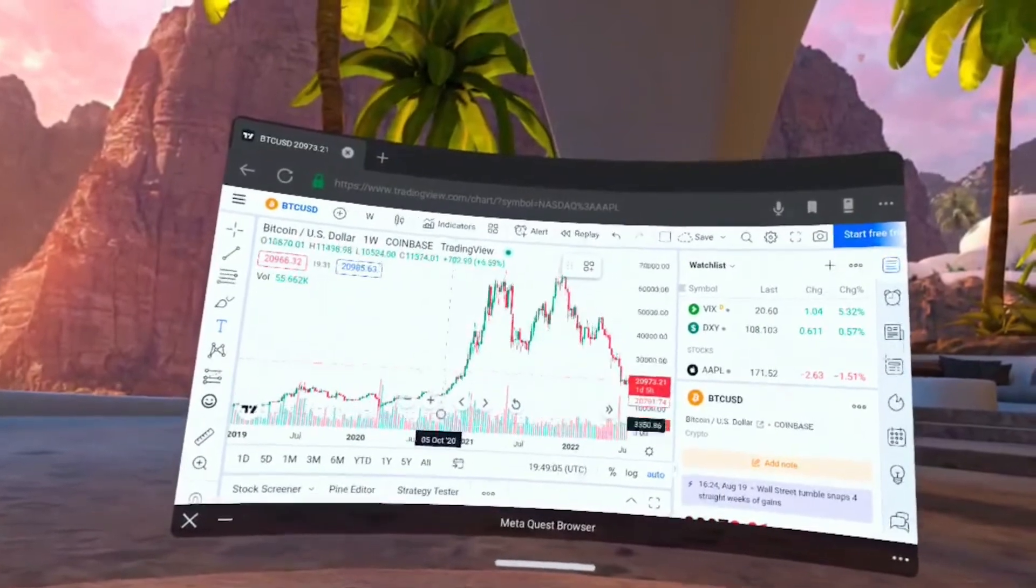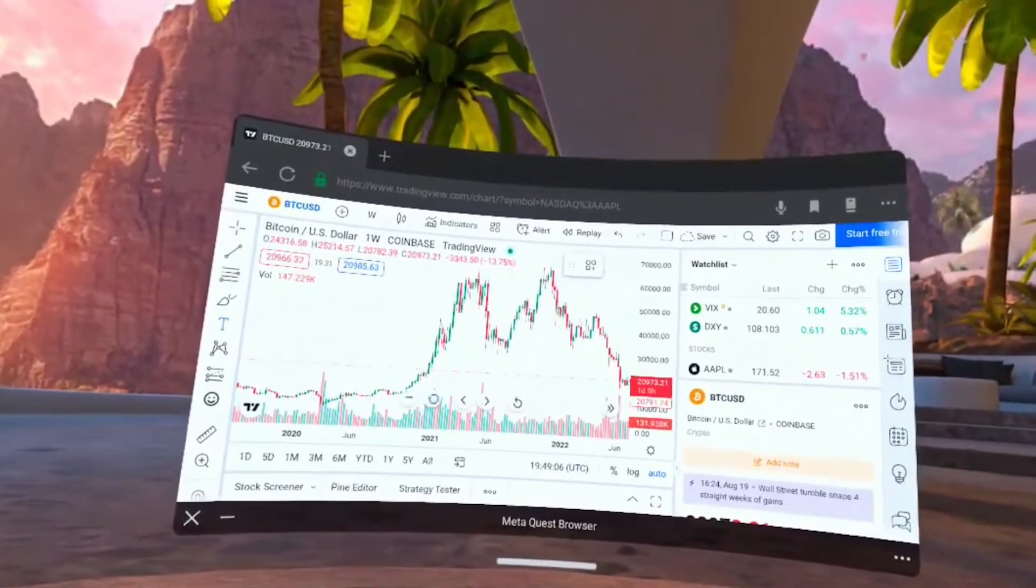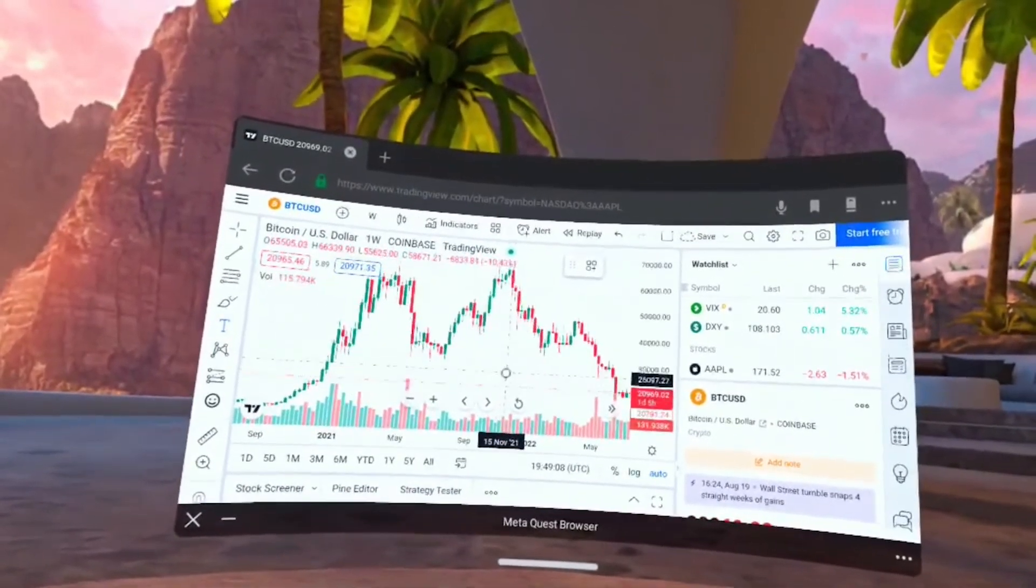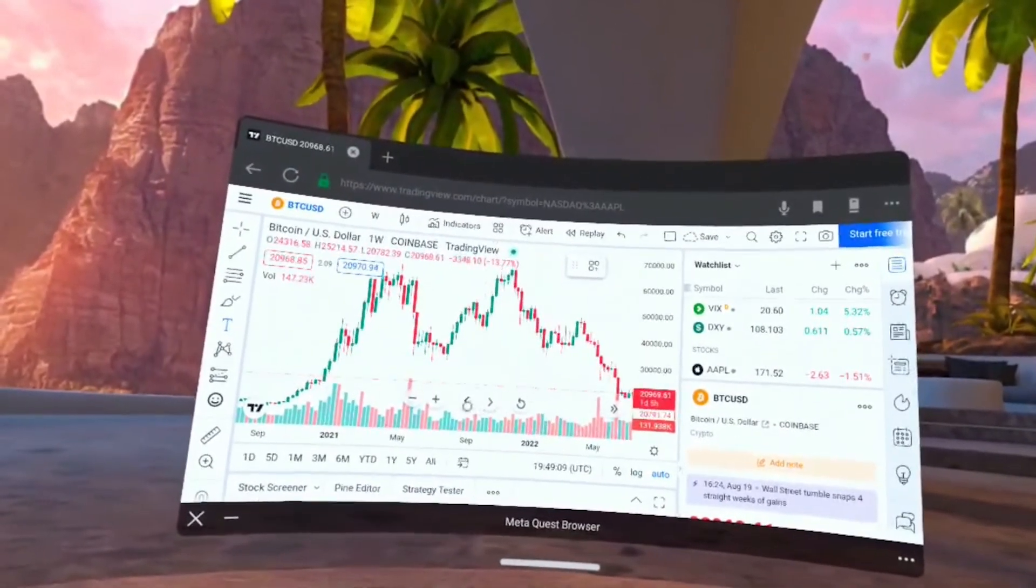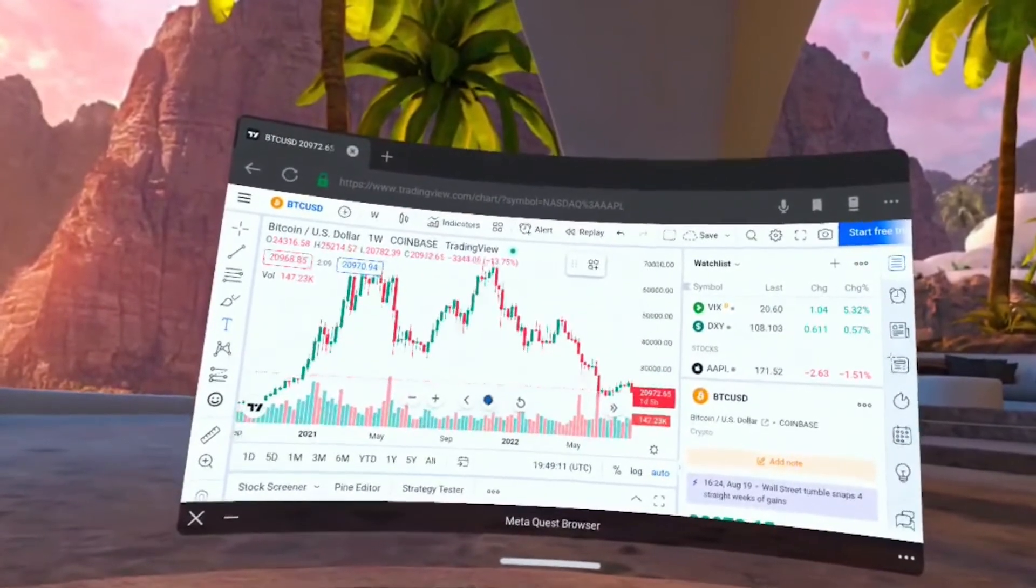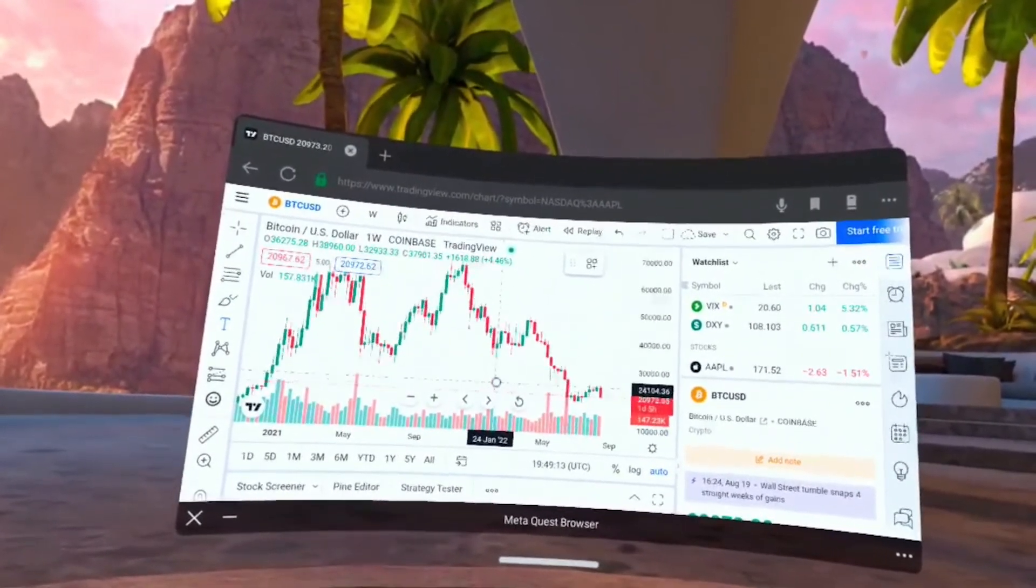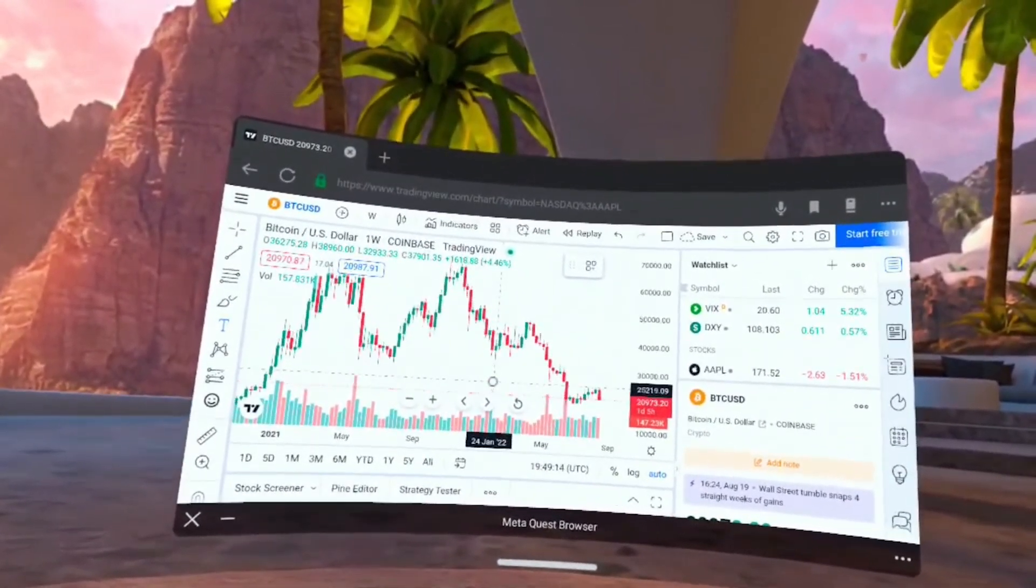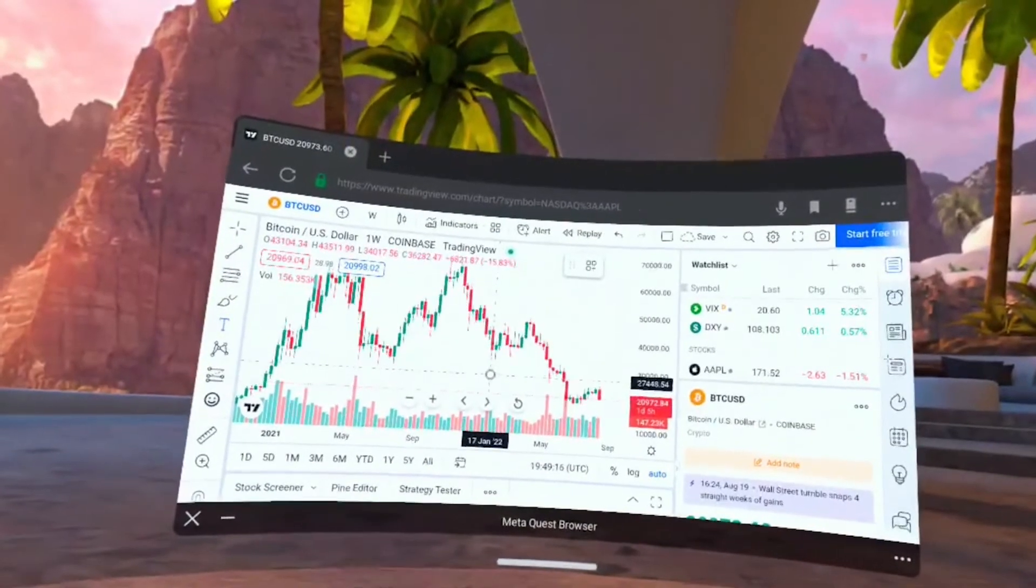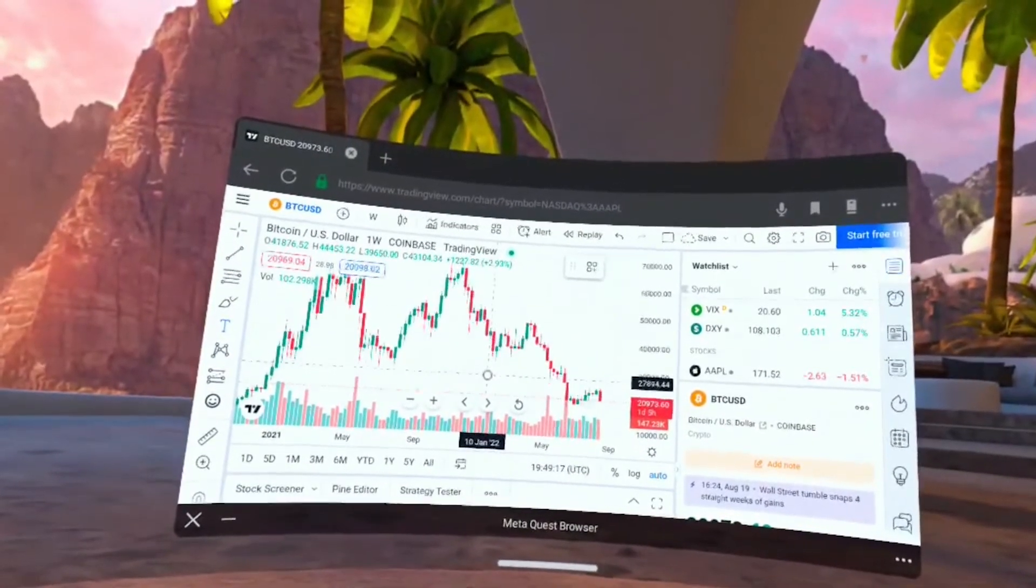We'll zoom in here so we can get a better view of the time frame we're looking at. You can scroll over left and right to move that time frame. But this is how to use TradingView in VR.